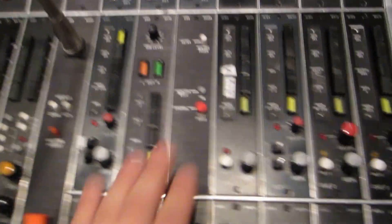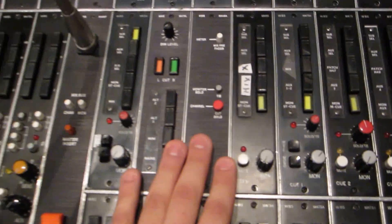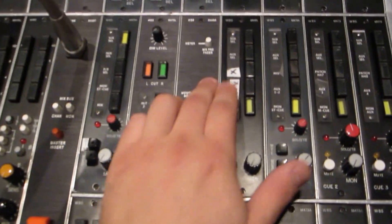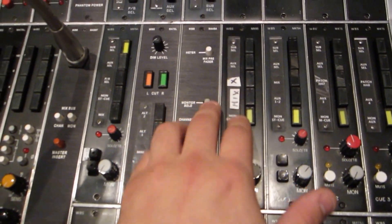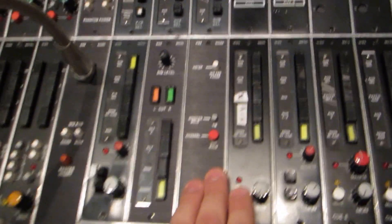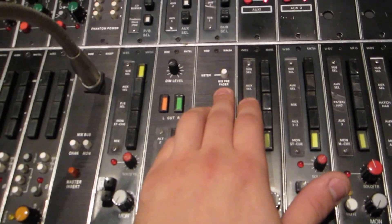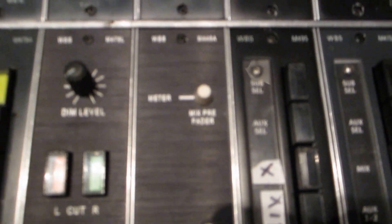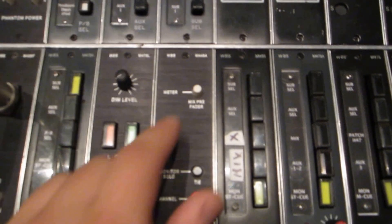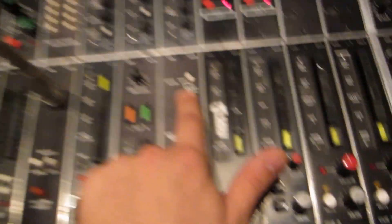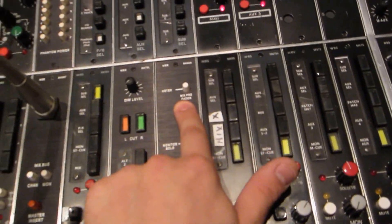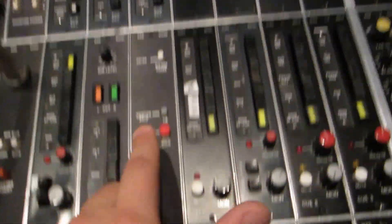On this module, this module does something very special. It has meter pre-fade or post-fade, so you can adjust the stereo meters to pre-fade mix or post-fade mix.